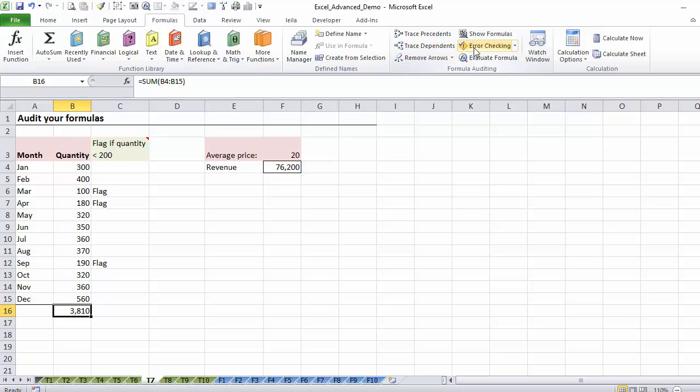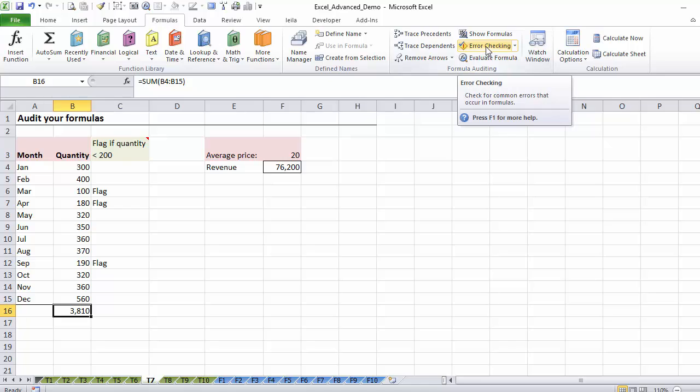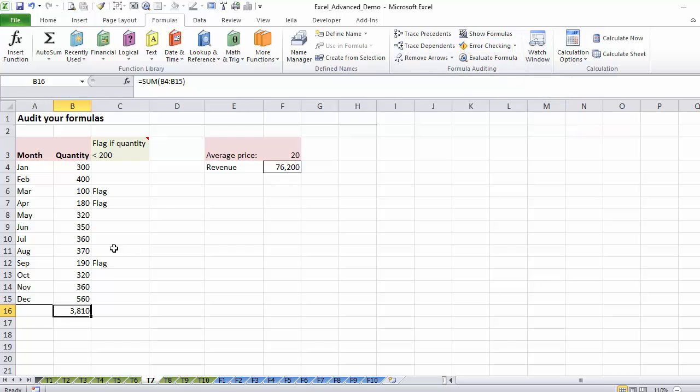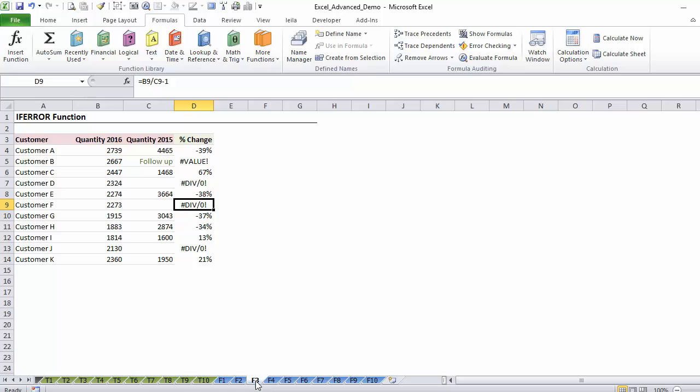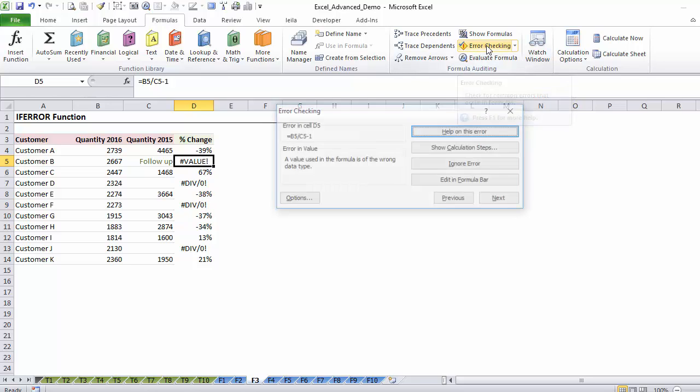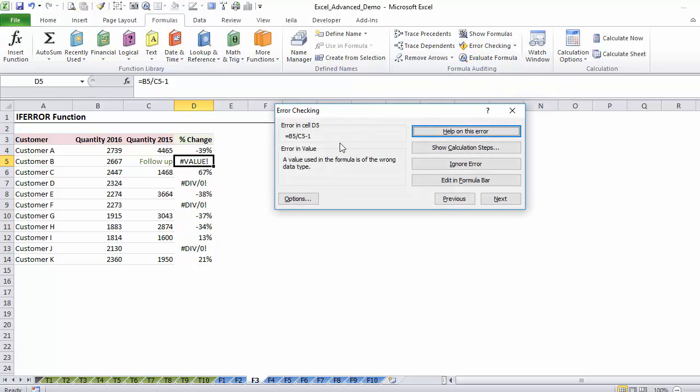If there were some errors in this file, I could use the error checking feature here to get a bit more information on the type of error. Here I don't have any errors, but let's go to this sheet which we cover later in one of our functions. You can see I have two different types of error. So if I click on this and I click on error checking.